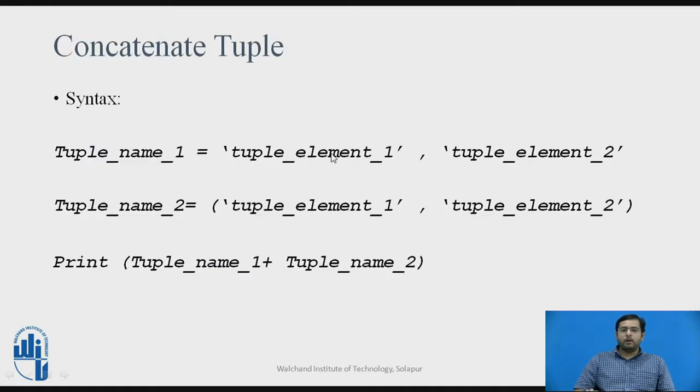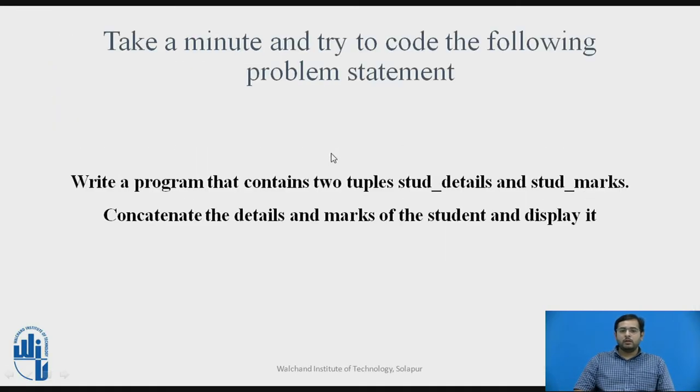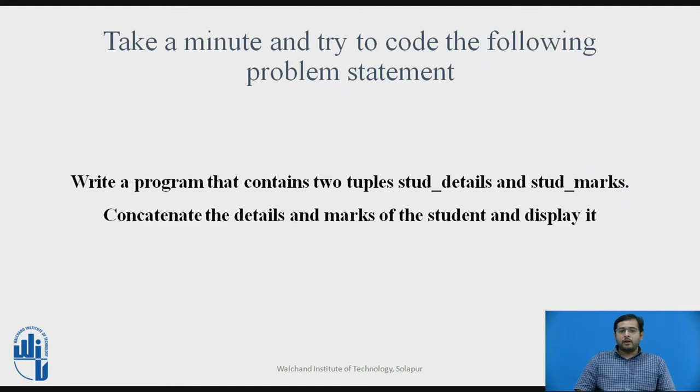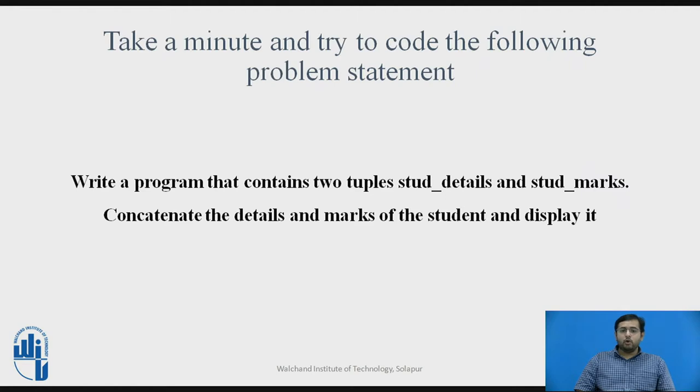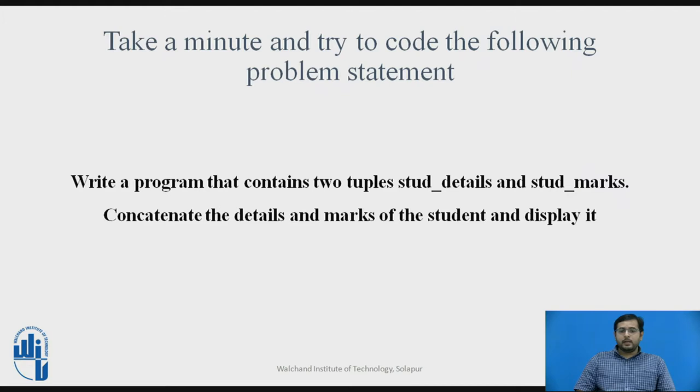Moving forward, take a minute and try to code the following problem statement. Write a program that contains two tuples, student_details and student_marks, and concatenate these details and marks of the student and display it.